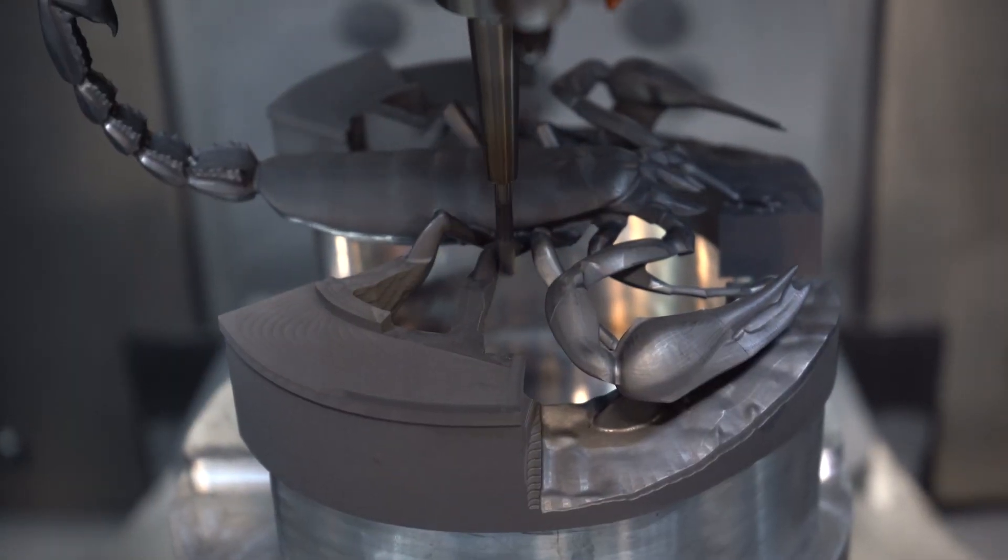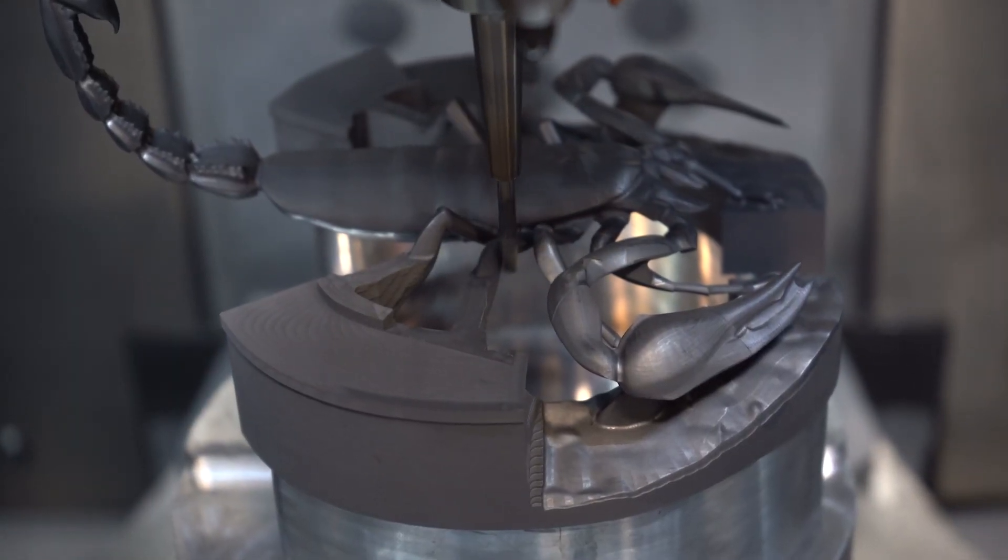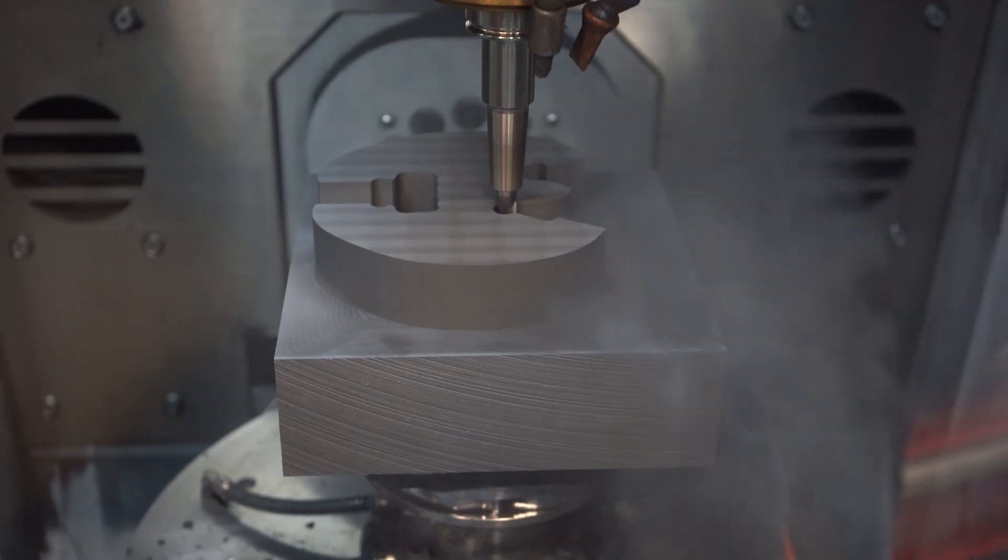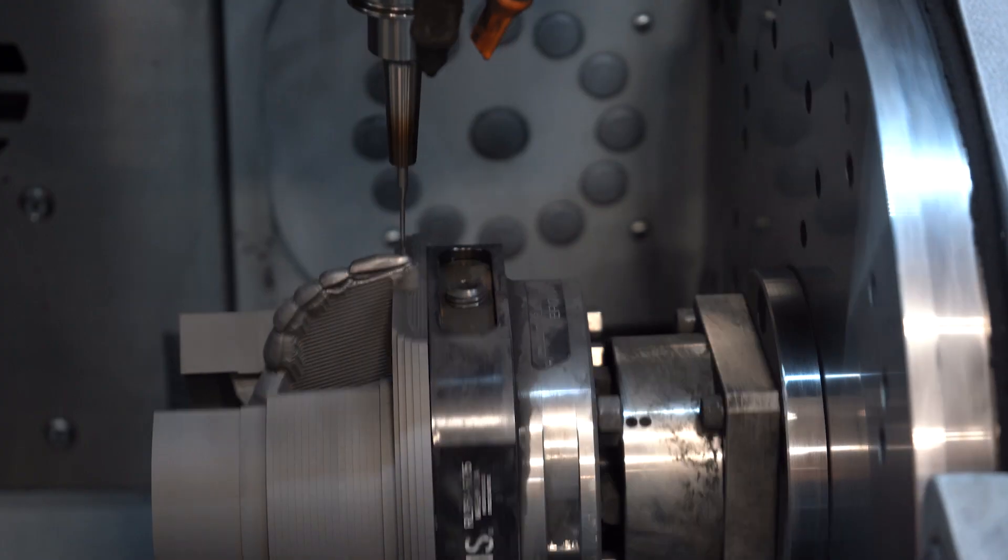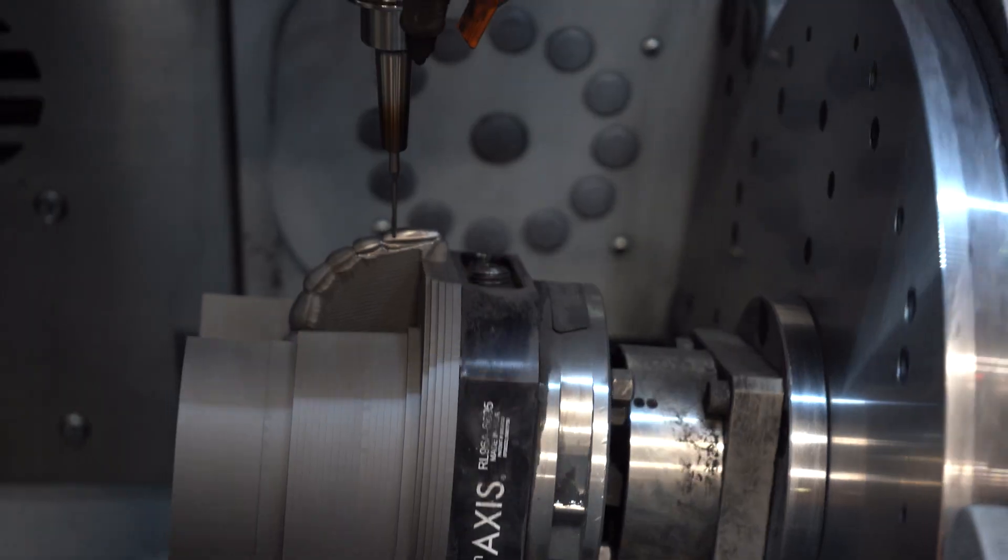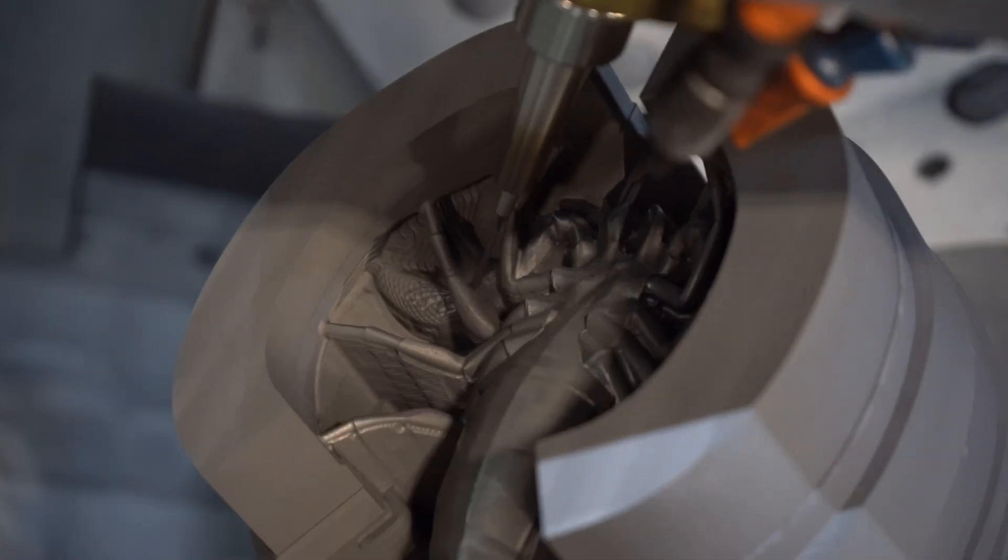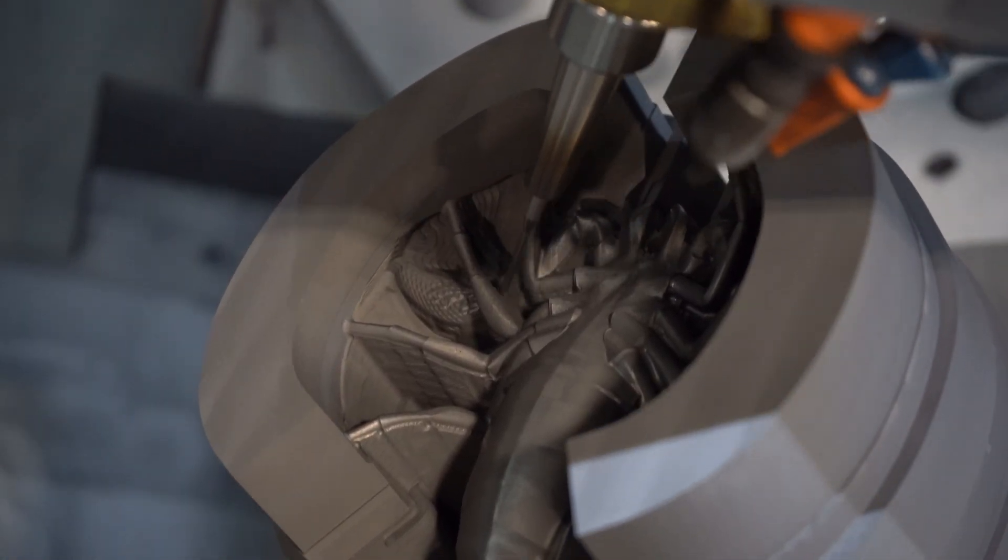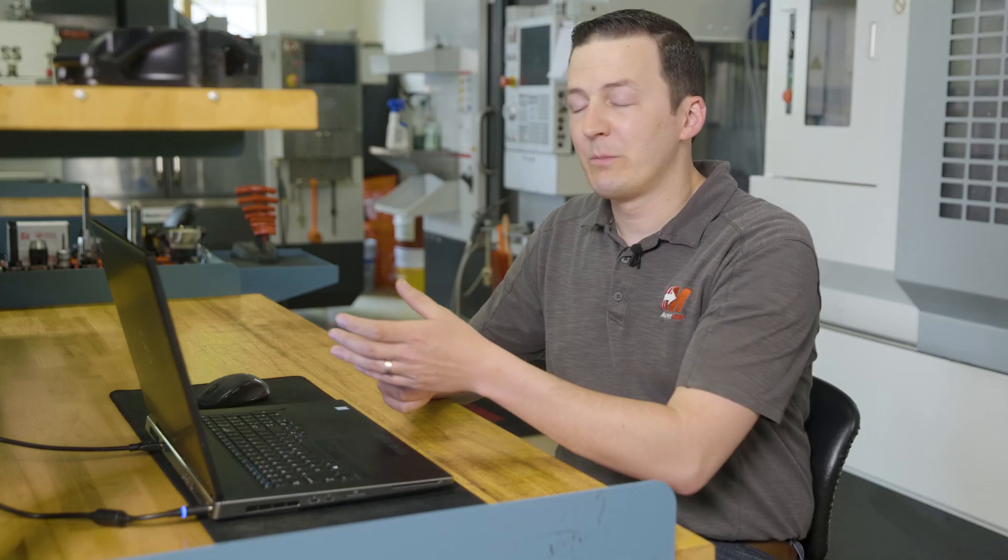This part was a joint partnership effort for IMTS between Mastercam and MC Machinery, and we were also helped out by Dyah Edge Tools and Fifth Axis for the fixturing.